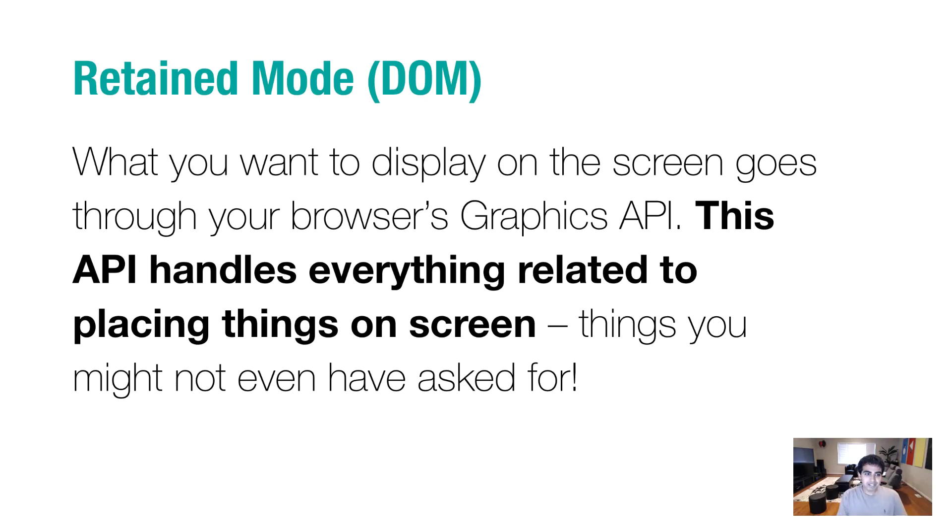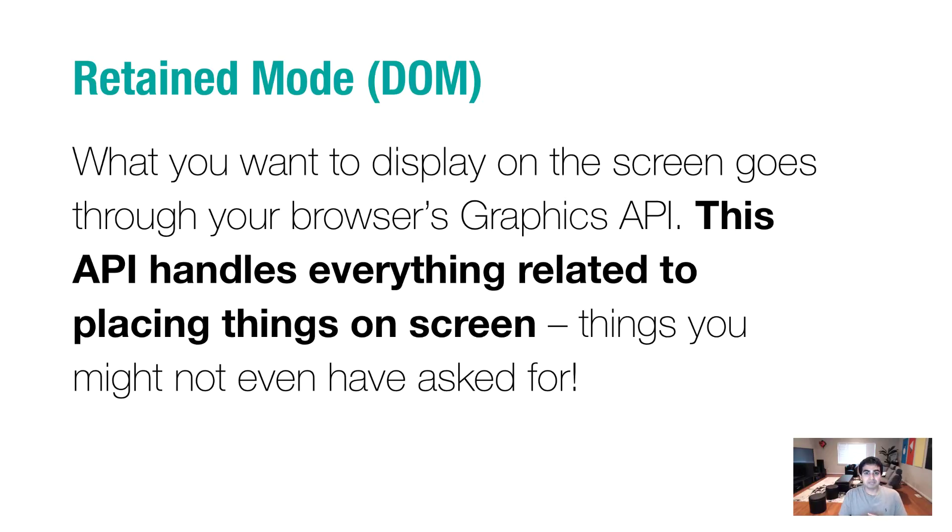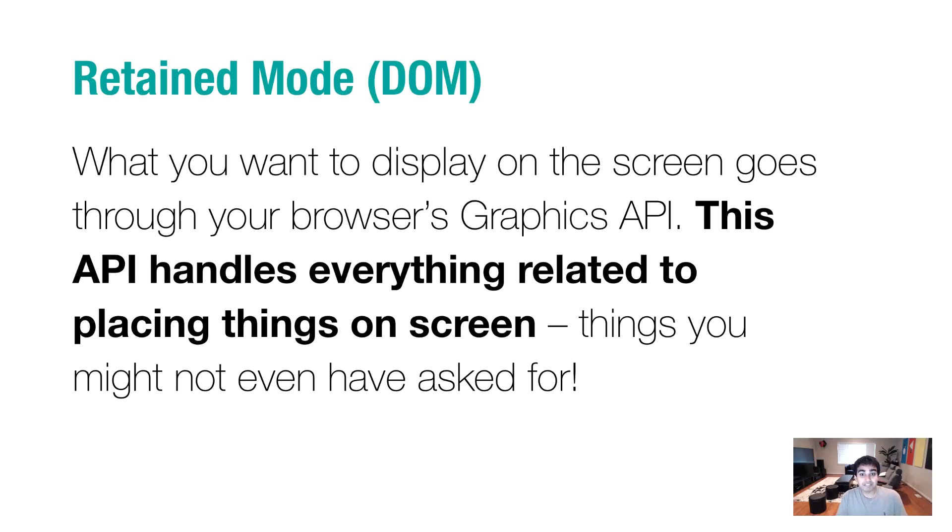Let's start with the retain mode. The retain mode is what your DOM uses. This is an approach where you have a graphics API. All you do is pass some instructions to the API, and the API takes care of everything for you. It takes care of positioning elements, dealing with occlusions and all the various things that you take for granted if the graphics API just handles for you.